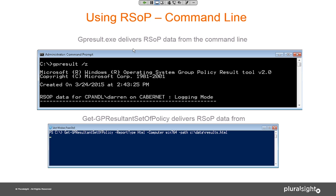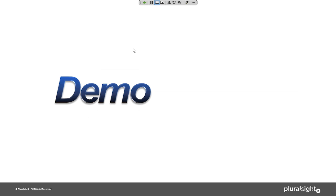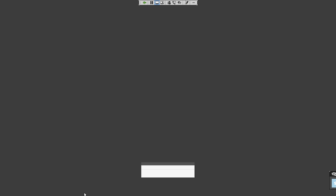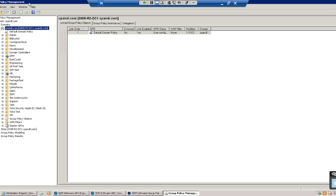What I want to do with the remaining time is walk through this in GPMC. Bear with me while I get my test environment up — hopefully you can all see that. I have a domain here with group policy modeling and group policy results nodes.